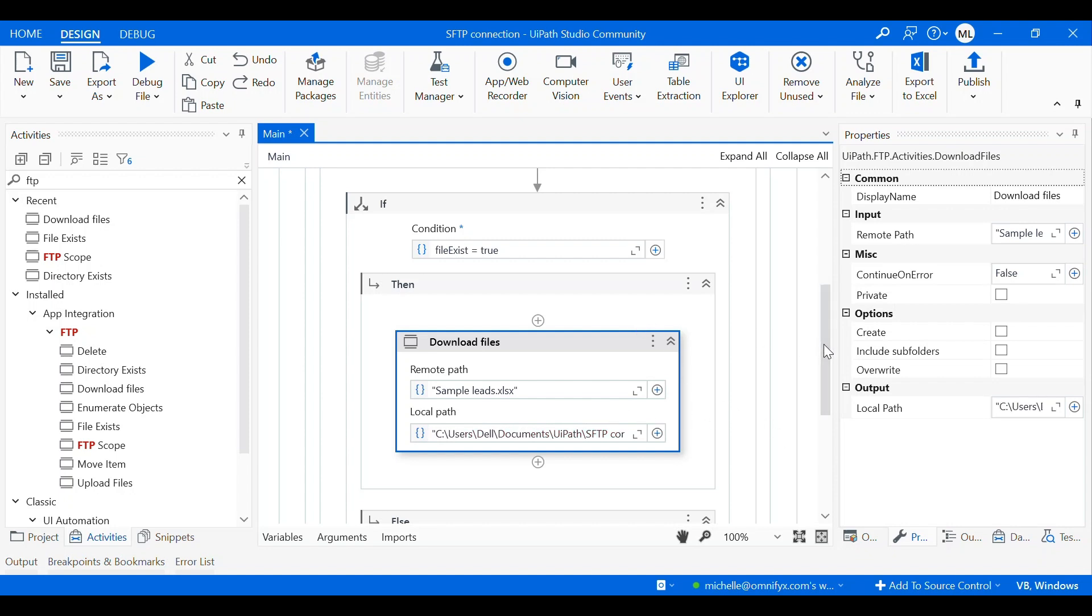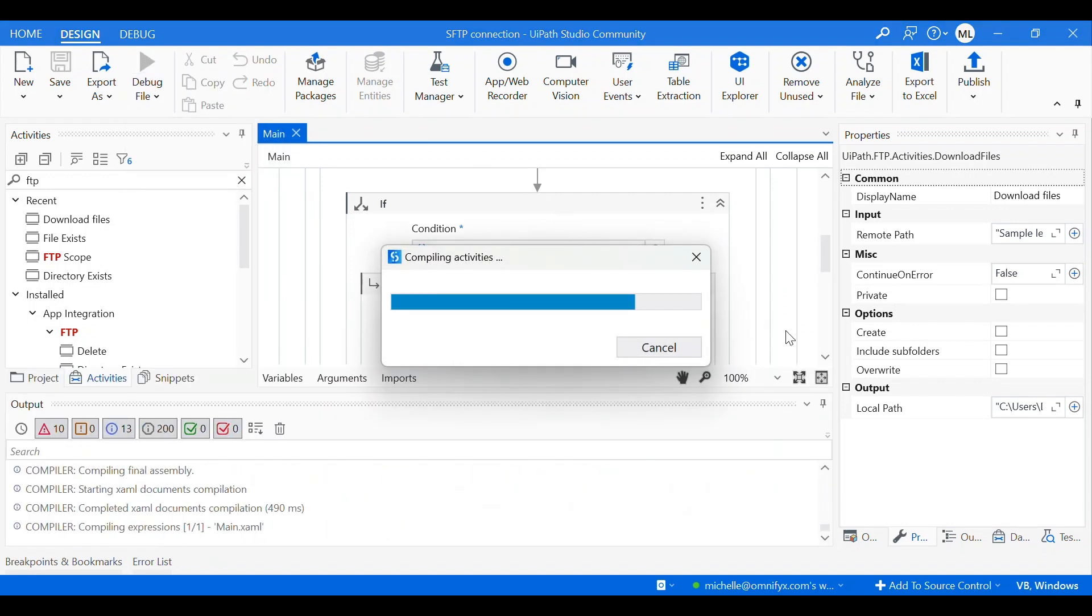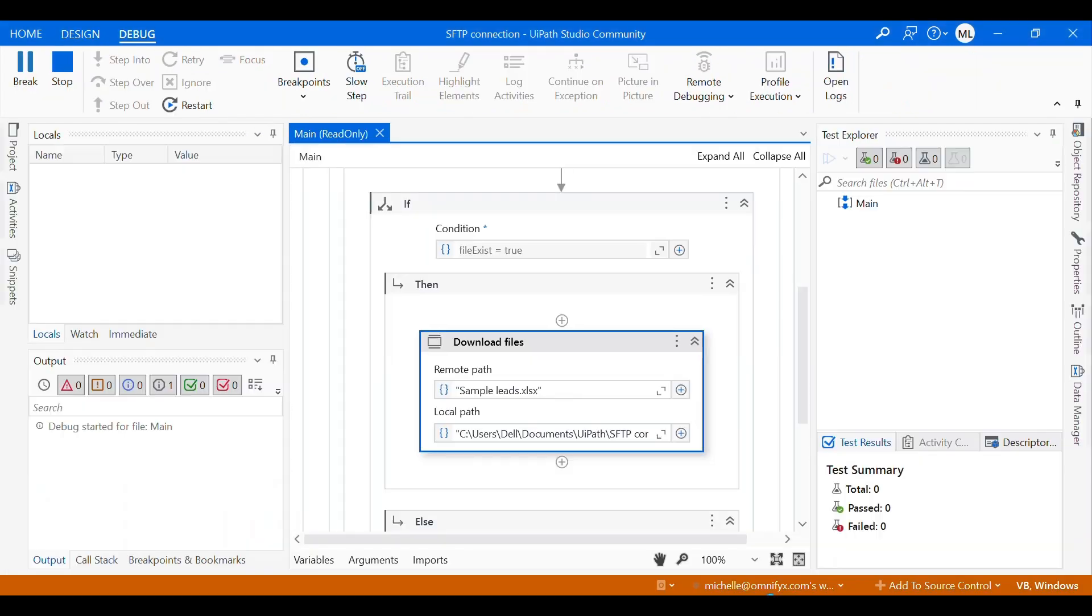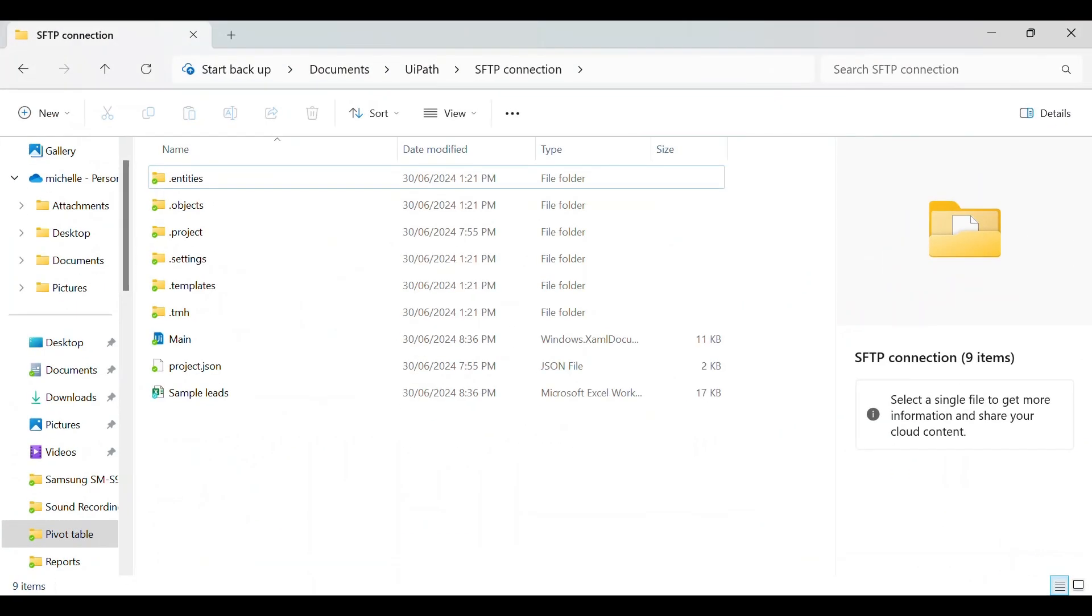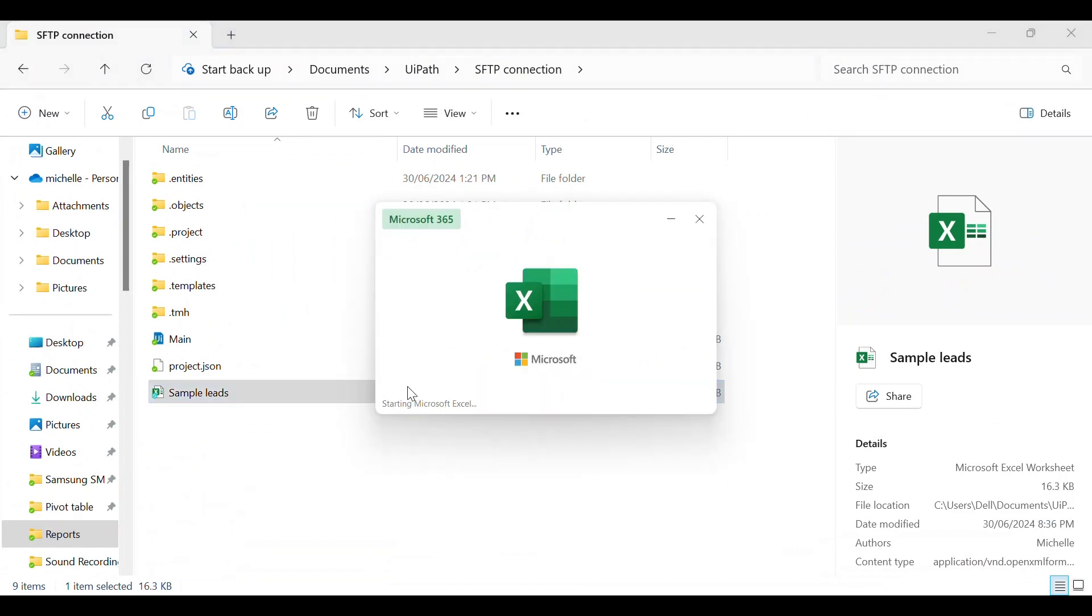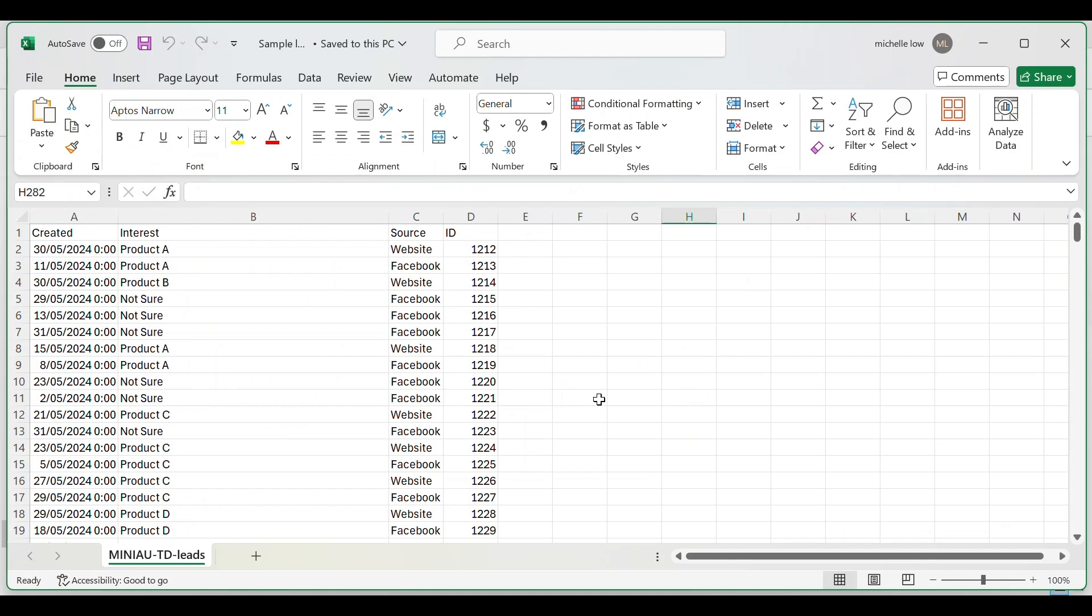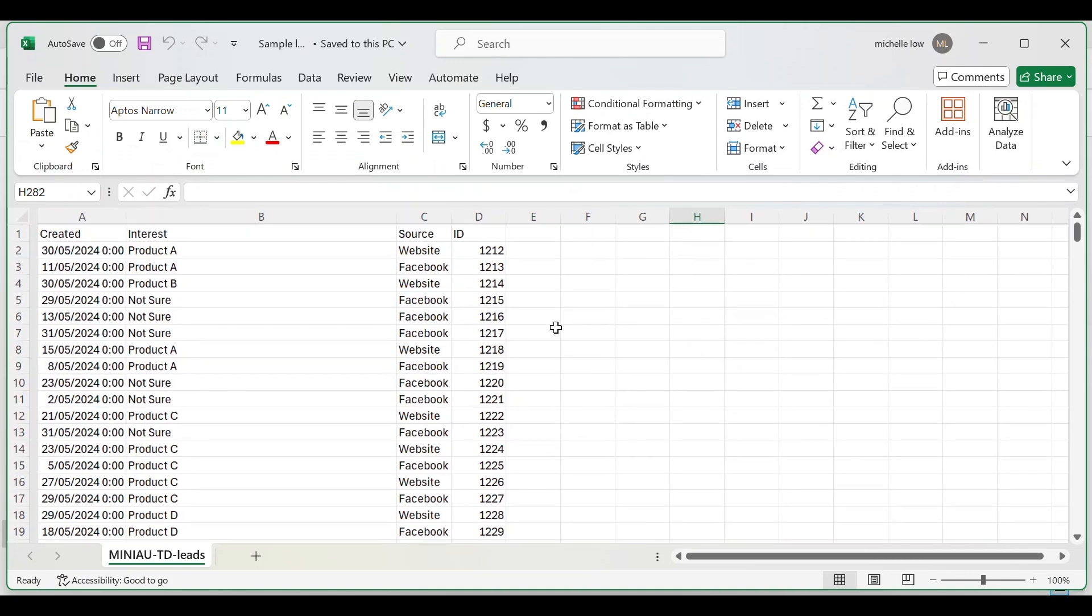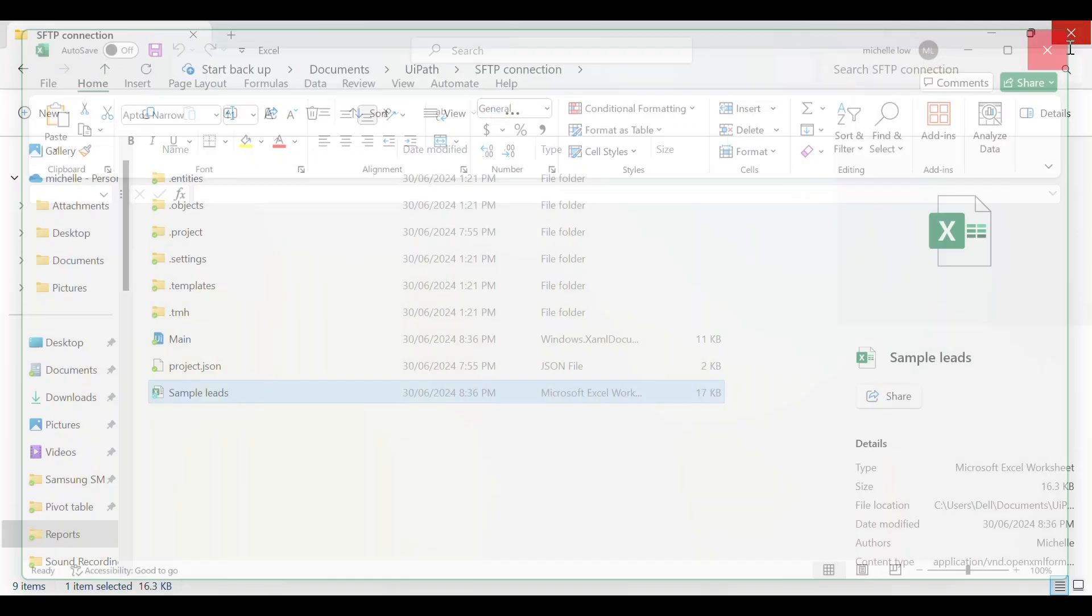Let's run the workflow and see whether we can successfully download the file from our SFTP server. Let's run the workflow. We have successfully downloaded the file. This is sample leads file that we are going to use for our next video. And this is the correct file.